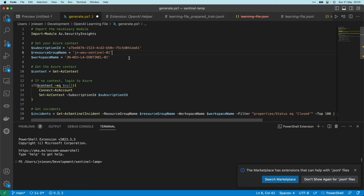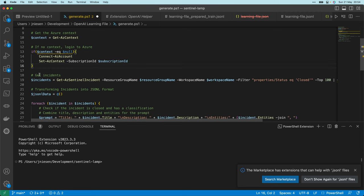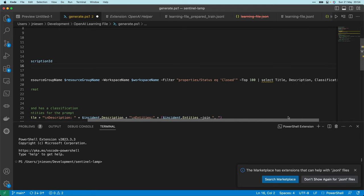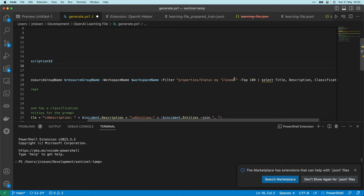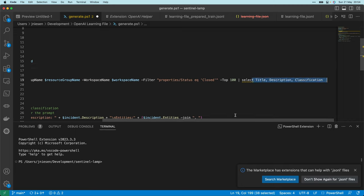That's the goal of this script: create a training file. I will look for an Azure context; if there is one, we can proceed — if not, we need to log in. Next, I'm going to collect my incidents using the Get-AzSentinelIncident function, using the resource group and workspace defined earlier. I apply a filter on closed incidents. This is important: all closed incidents in Microsoft Sentinel have a classification — when you close an incident you need to choose whether it was a true positive, false positive, undetermined, etc. Then I only select the properties I'm going to use in this script.